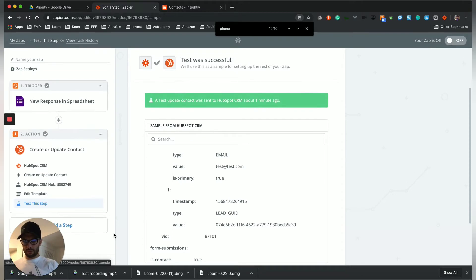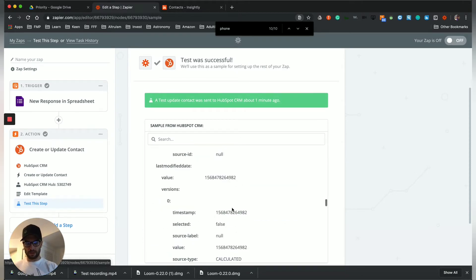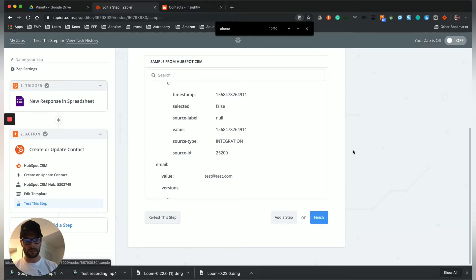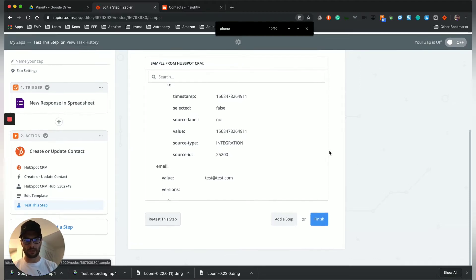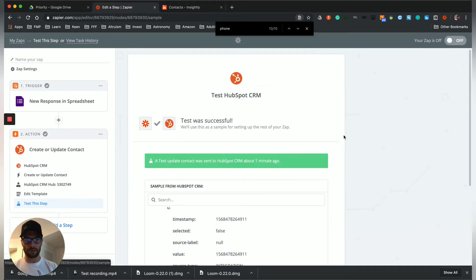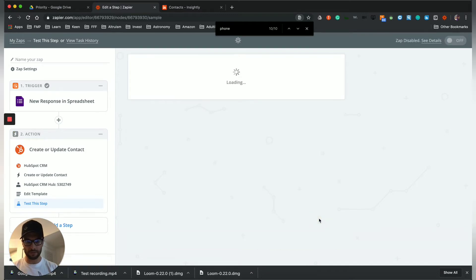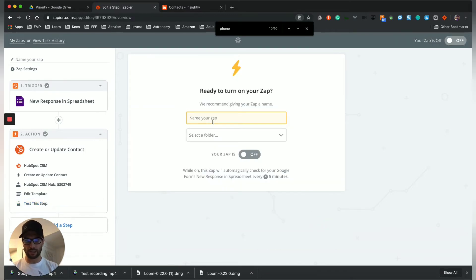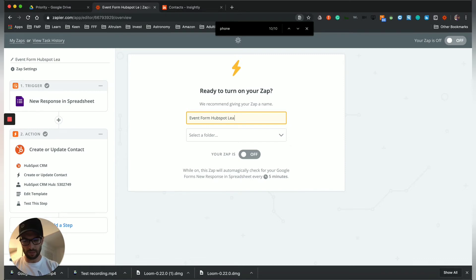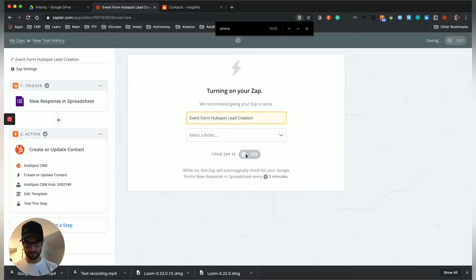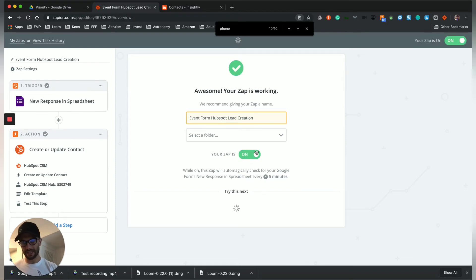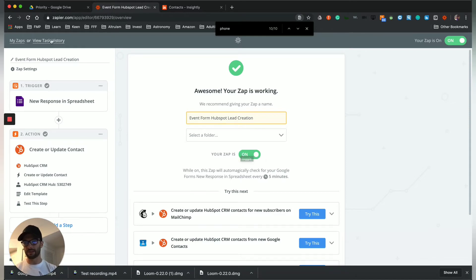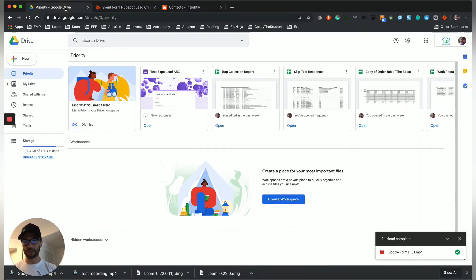So we got the successful thing. Okay. So then the next step. So once we have a successful test, which you'll see with the green up here, it'll let you finish. And now we can name this and this will be event form creation. I don't really have a rhyme or reason to my zap names. And then you got to turn it on. That's the other thing that's most important is you got to make sure that the zap is on, then you can go through and test it.